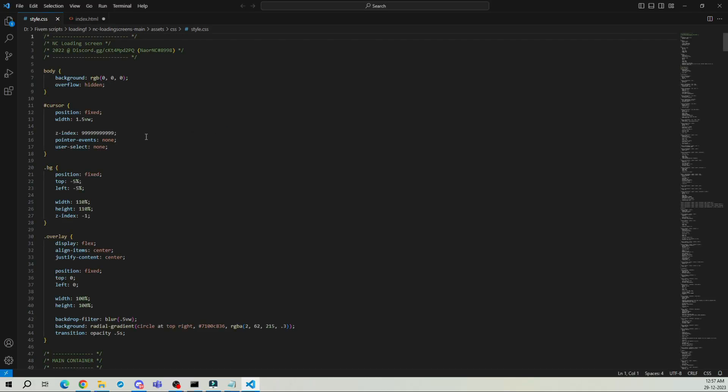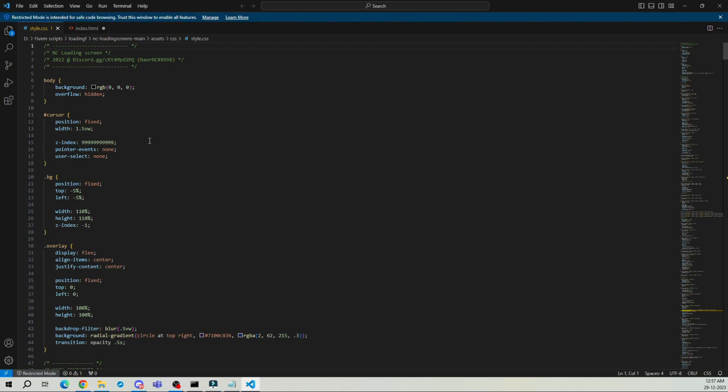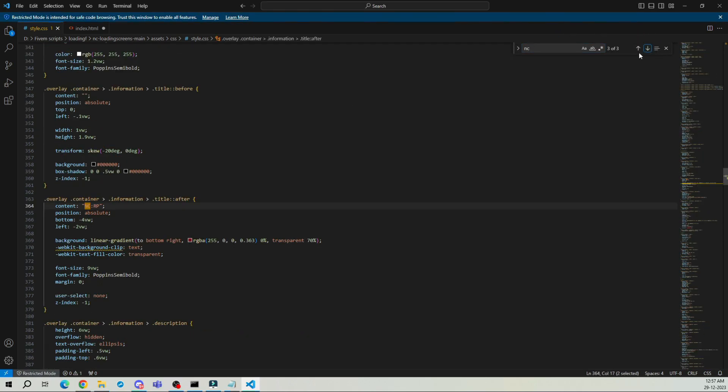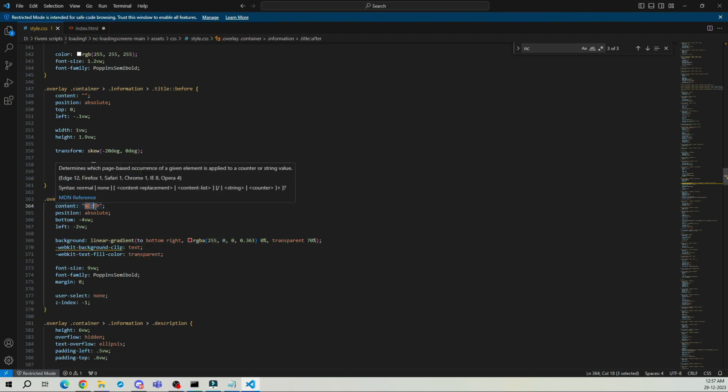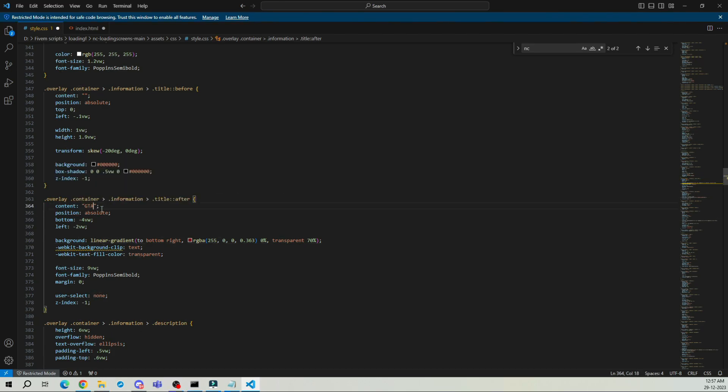Here, press Ctrl plus F to open the search bar and type NC. You should find it around line 364. Now, replace NCRP with your server name in a short format. For example, I'm going with GTA 6. Don't forget to save the file using Ctrl plus S.